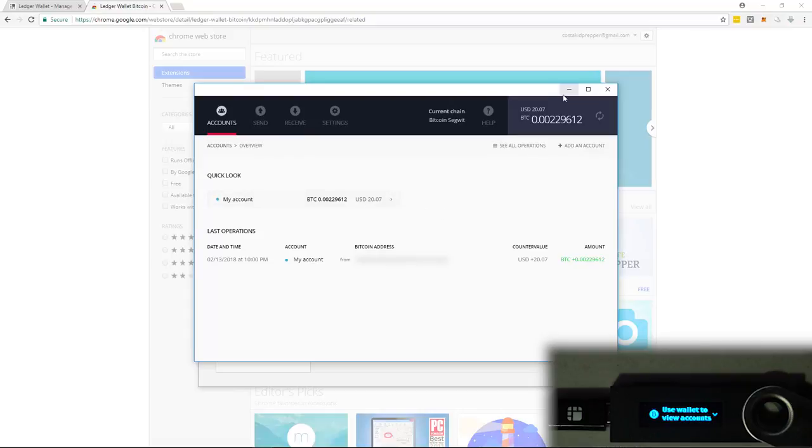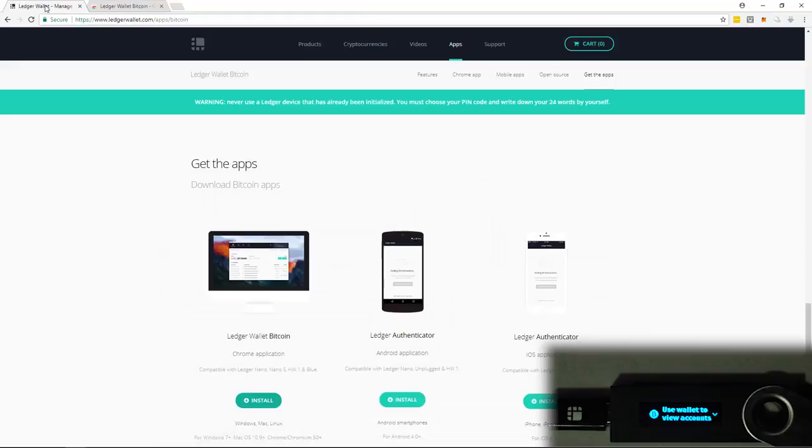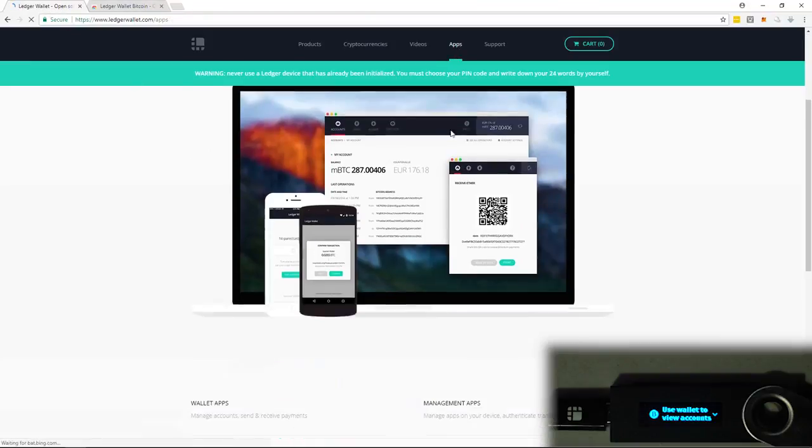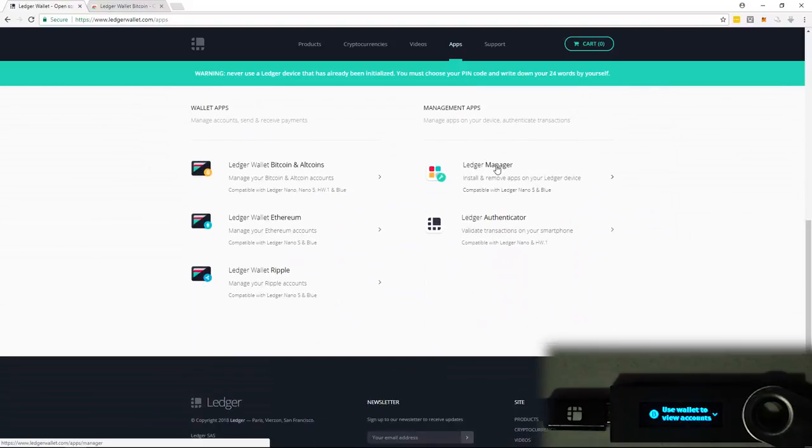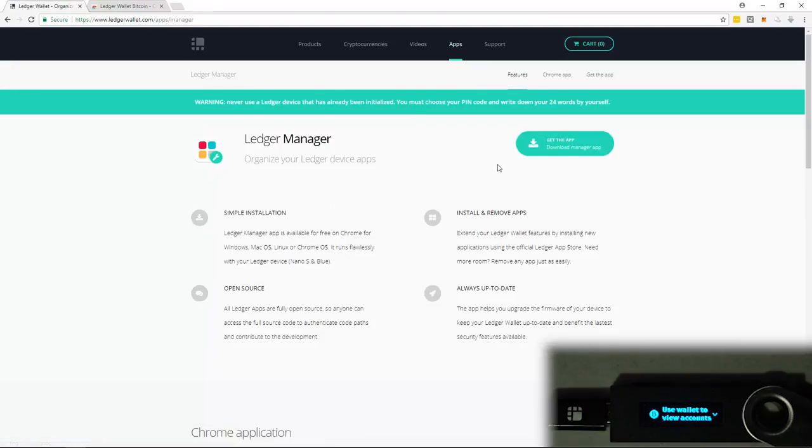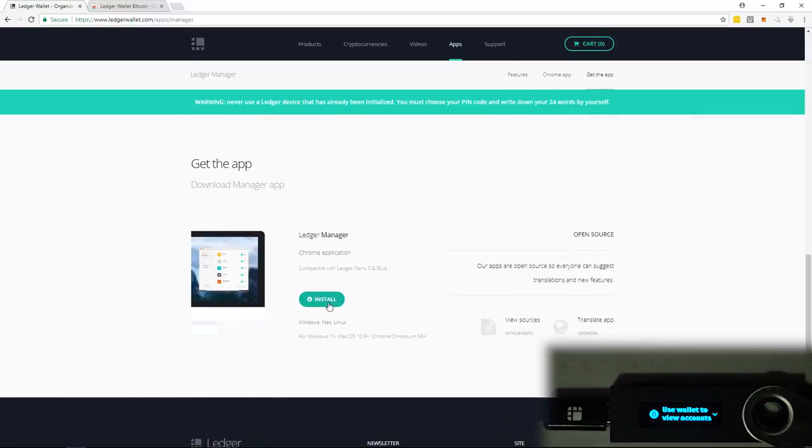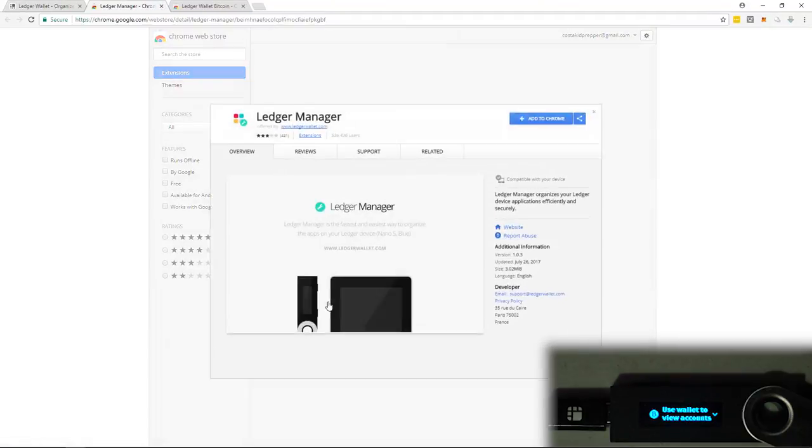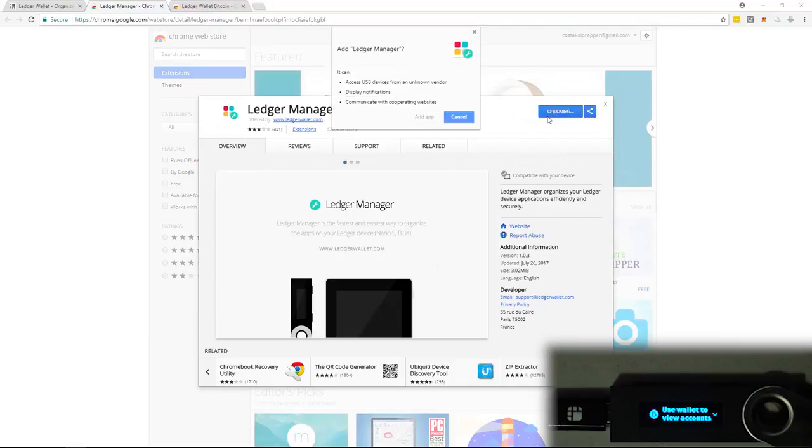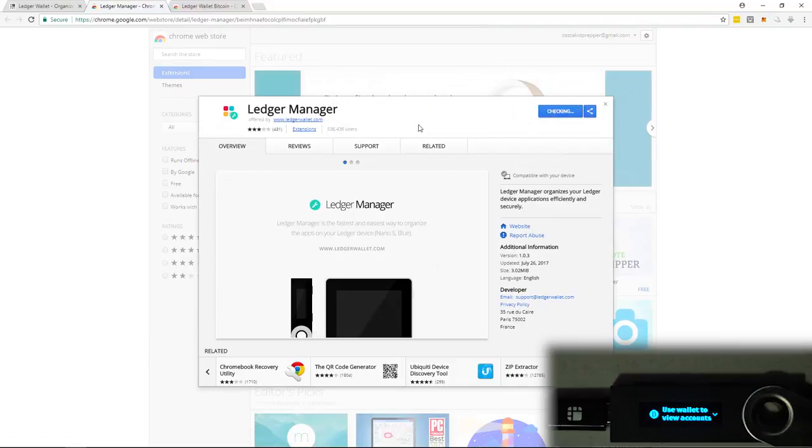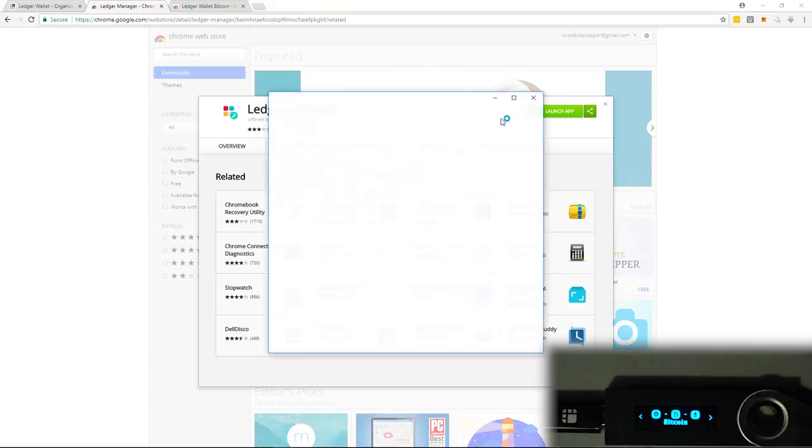So now we're going to do Litecoin. So I'm going to head back over to the ledgerwallet website. And I'm going to head back over to the apps. And now I'm going to get the wallet called the Ledger Manager. And this is going to allow me to add Litecoin to my Ledger Nano S. So I'm going to get this app. Install. Just like the other app. We just have to add this to Chrome. Wait a moment.